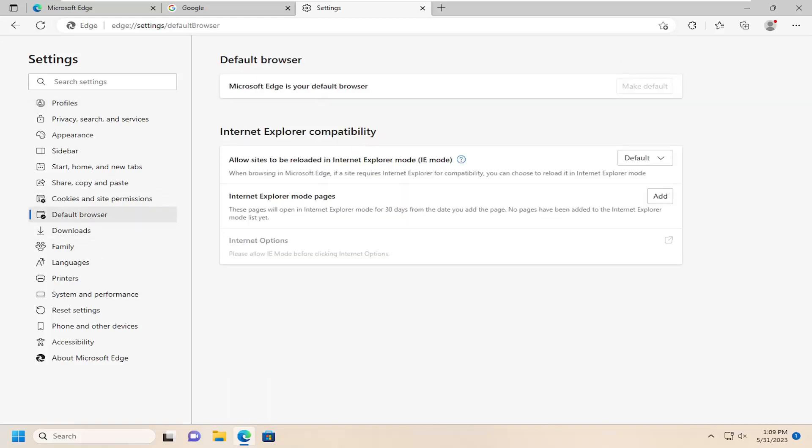And on the right side, where it says Allow Sites to be Reloaded in Internet Explorer Mode or IE Mode, click on the drop-down and select Don't Allow.